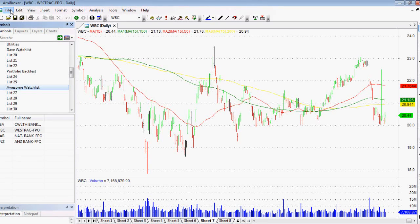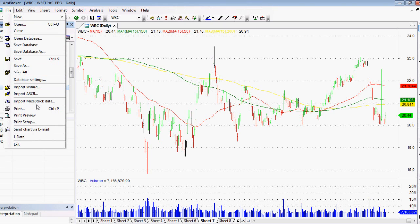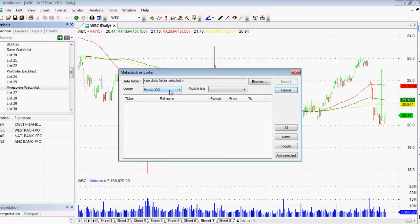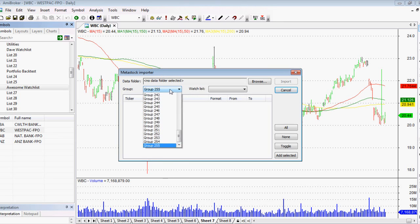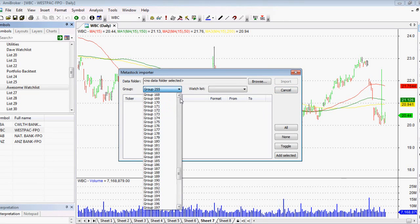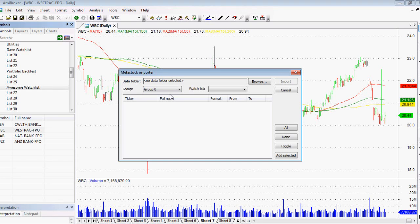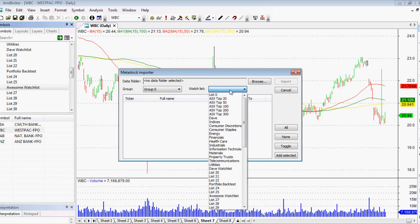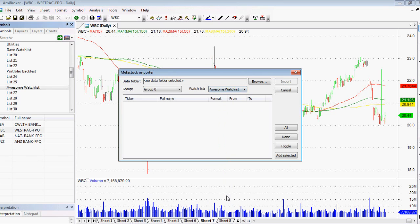Now the second way: if we click on File up the top, we can go to Import Metastock data. There is a third way I'm going to show you as well, but not in this video. Metastock data is probably the most common form of data that you'd be importing into your Amibroker. We click group zero basically, and then we can click our watch list. As you can see, it comes up with all those names including our awesome watch list, which we select.